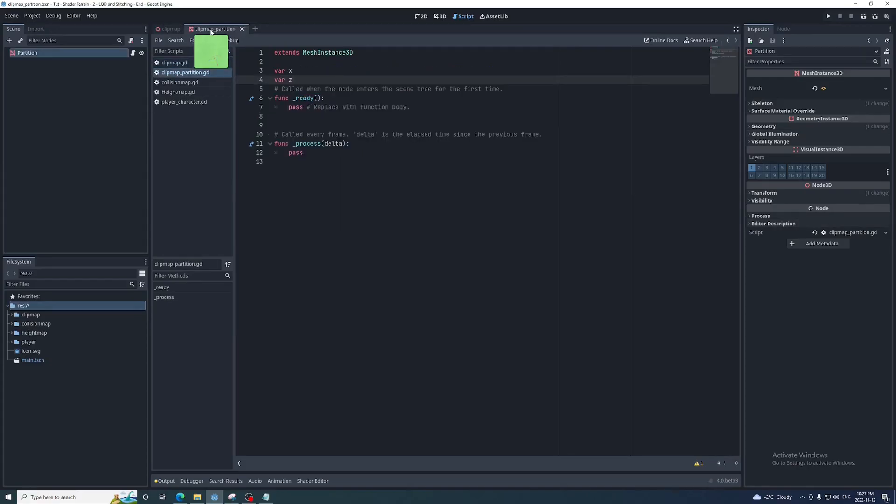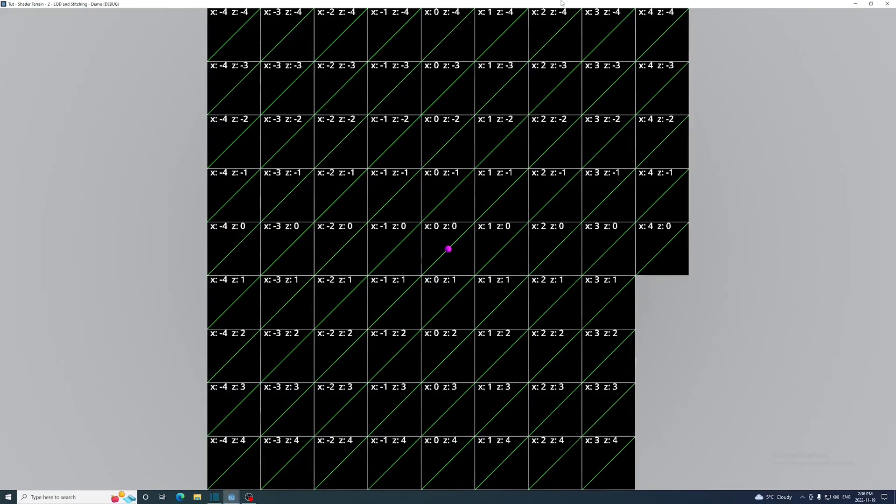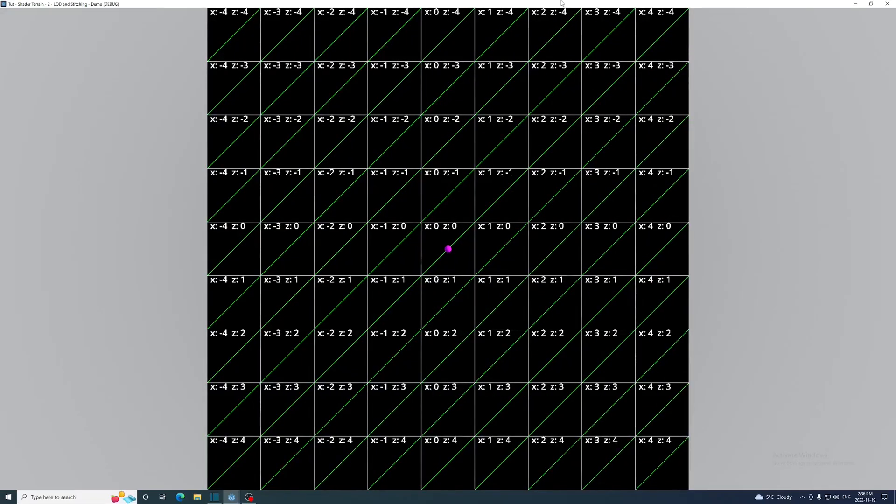In the partition script we use the x and z to set the position of the partition by multiplying them in a vector 3 by the length of the partition's plane mesh. Here's a bird's eye view of the grid with the x and z values for each partition.